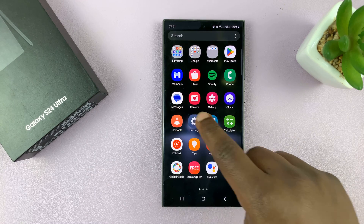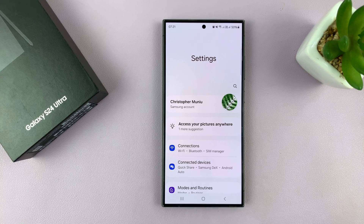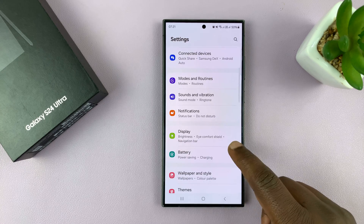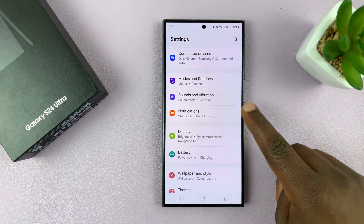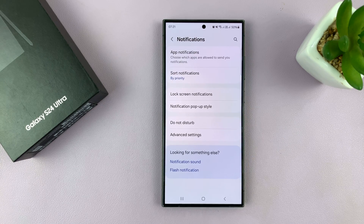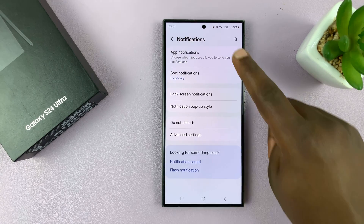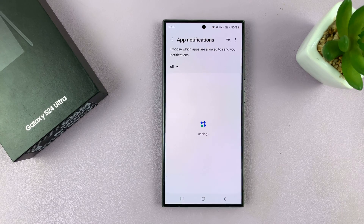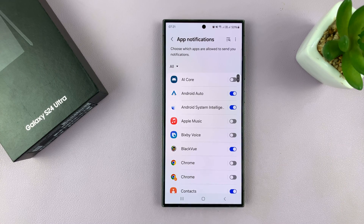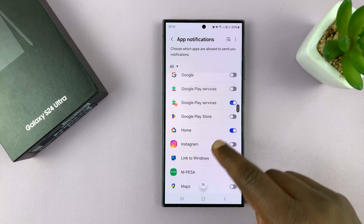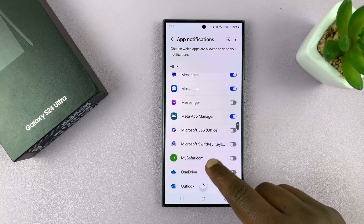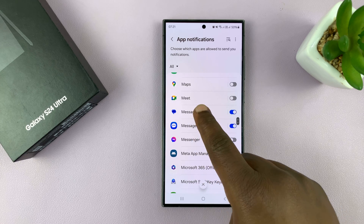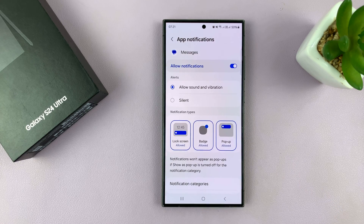Go to Settings. On the main Settings page, go to Notifications. Tap on that, and then tap on App Notifications. Scroll down and look for the Messages app. Here we are — tap on that.